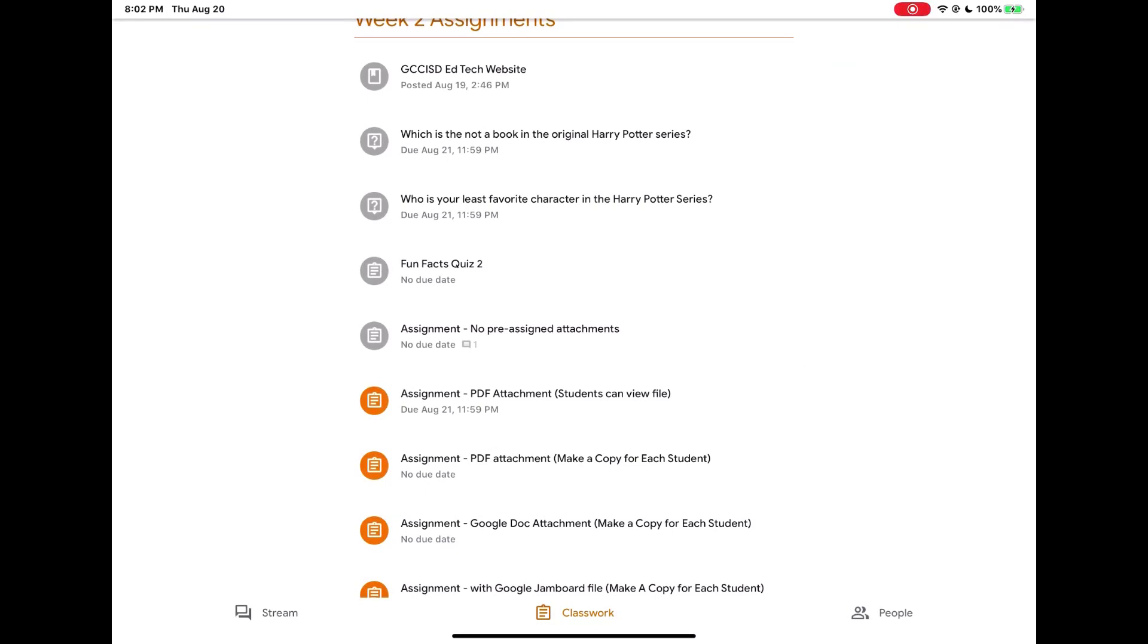Okay friends, we're going to talk about an assignment that a teacher has given you with a PDF attachment. There are two types of attachments that they may have sent to you and each works a little differently.